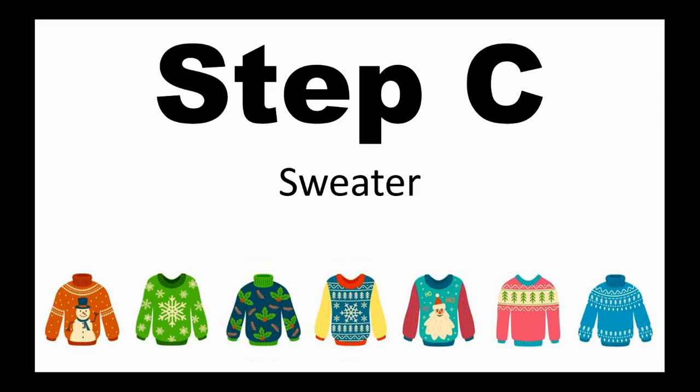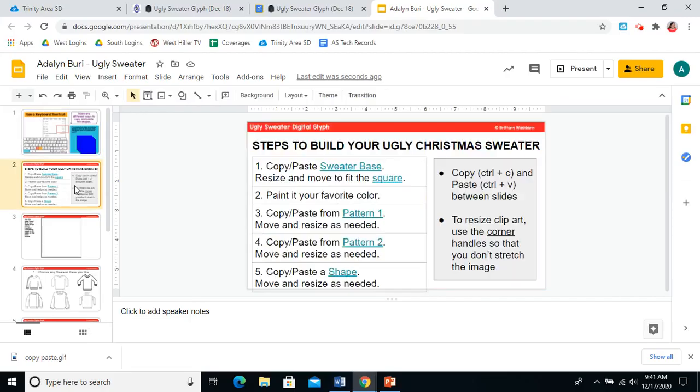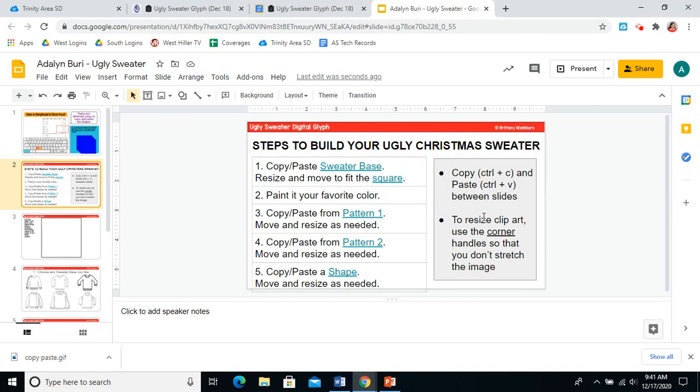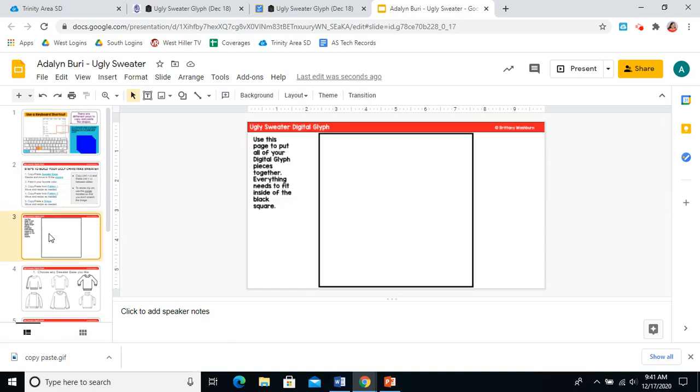Now let's start making our ugly sweater. I'm going to model for you now how to get the sweater into your workbox. Slide two, where it has the directions for you for the steps to build and also a reminder of how to do the copy paste and how to resize clip art, which is a skill that you learned as kindergartners. Remember to resize with a corner so that you don't distort your image. Slide three is your workspace slide. You will be designing the sweater inside of this box. Your sweaters are located on slide four.